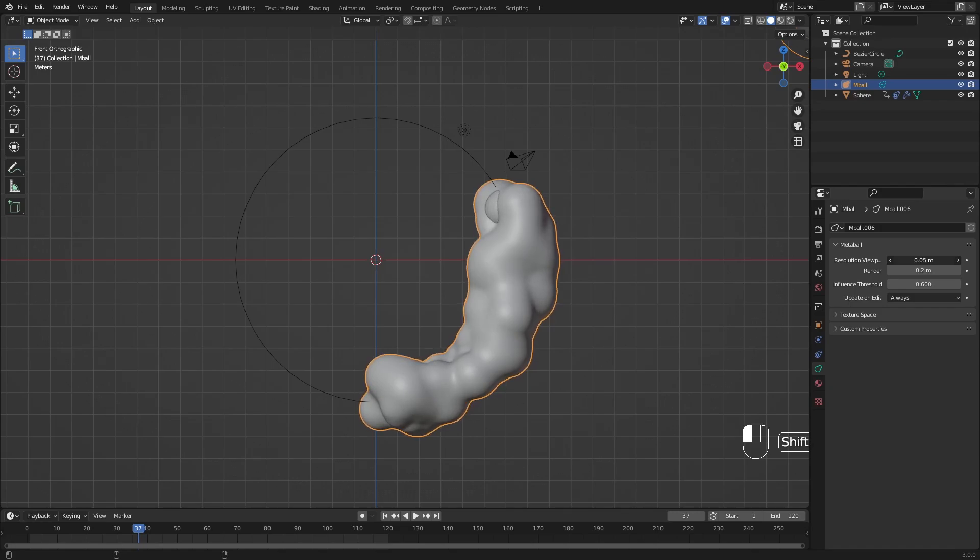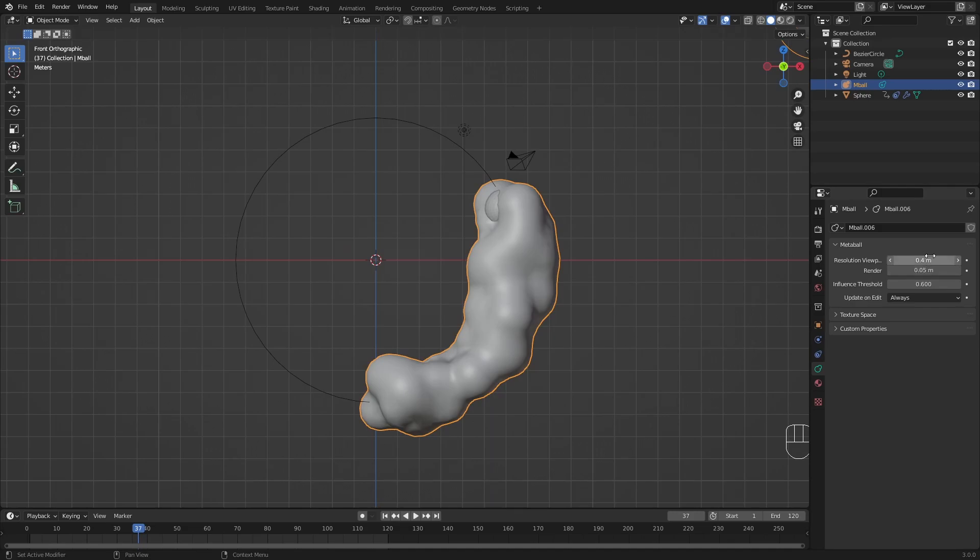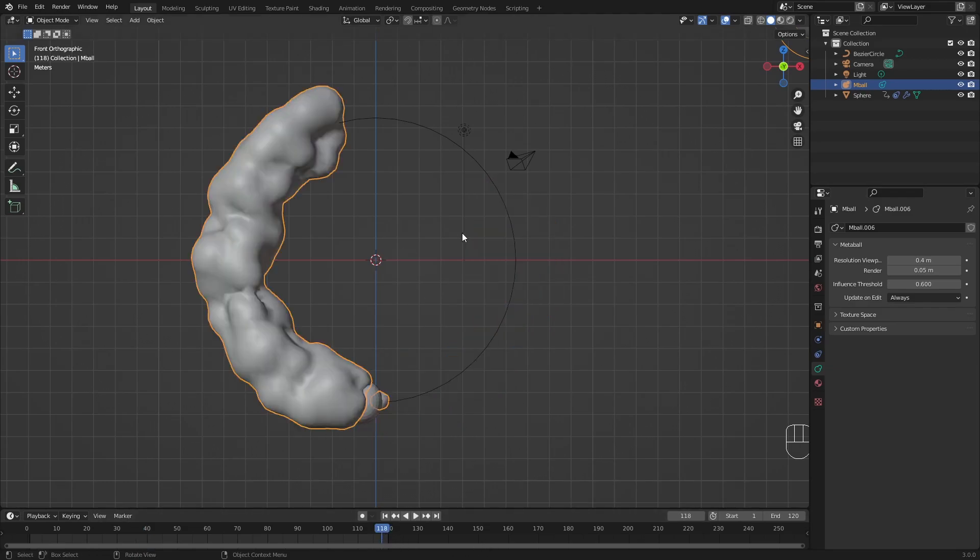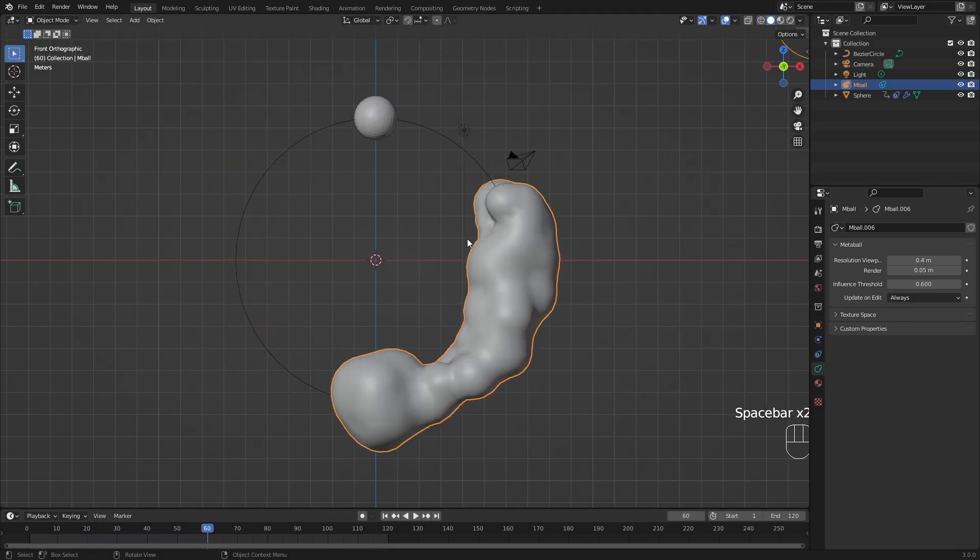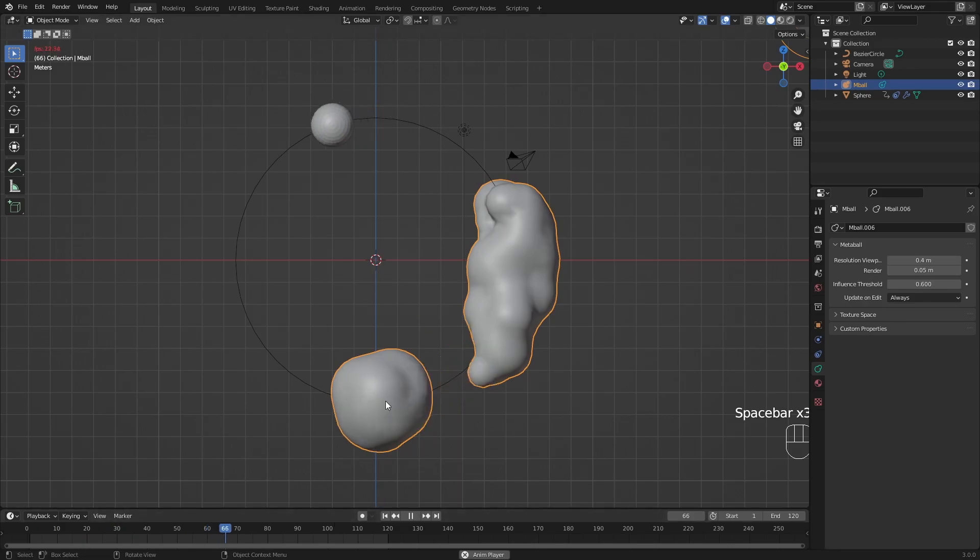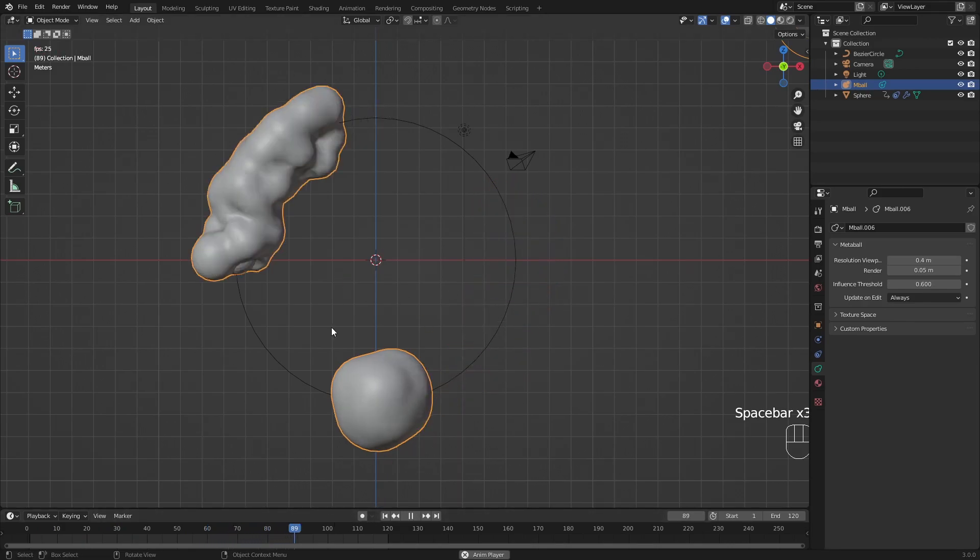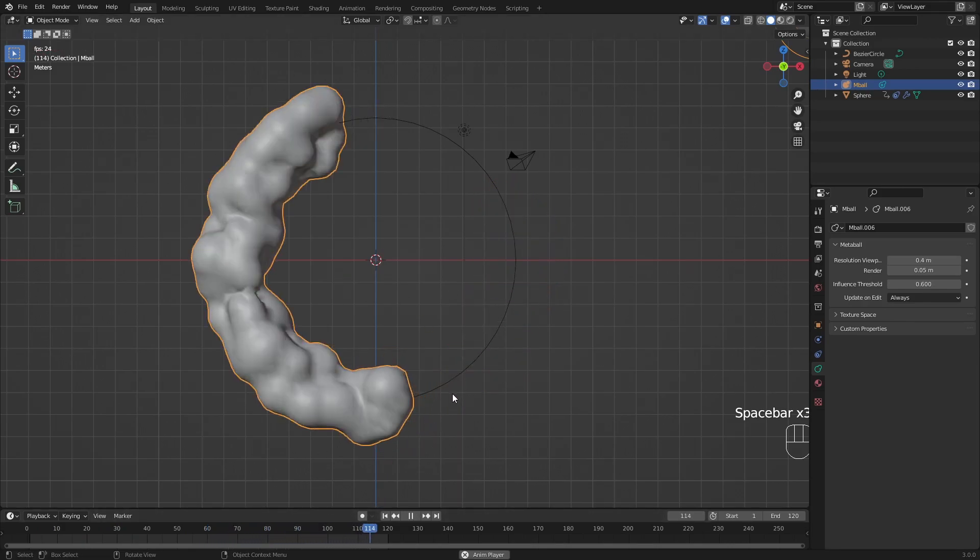So the render I put at 0.05 or 0.1. You don't want to put it too low in the render viewport, because then just your preview is going to be too slow. So this seems to be fine. You can see it has a little bit of a hiccup, but that has nothing to do with this.